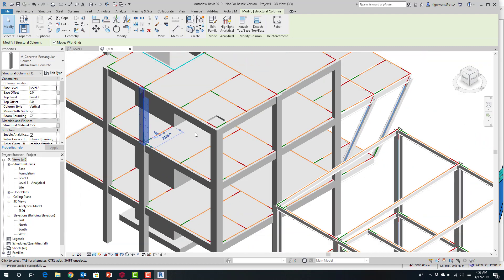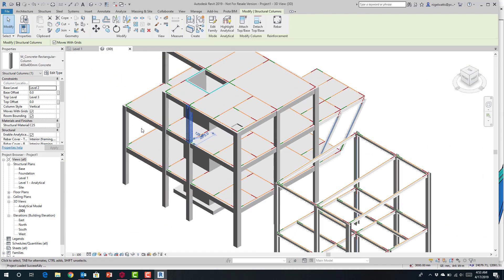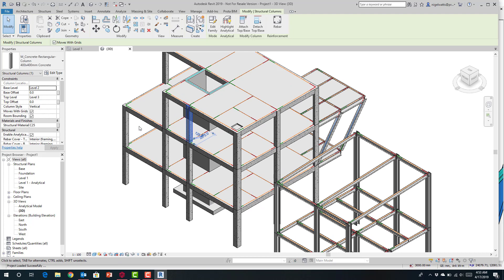Once you're in this environment you can make changes. Note that when modeling in the Revit environment, elements you create must be structural elements — walls and slabs for example must be designated as structural. We also recommend using grid lines to help with set-out.